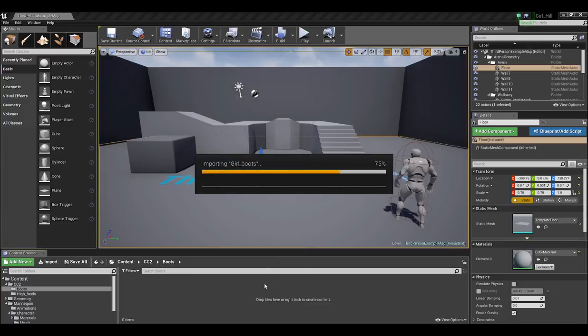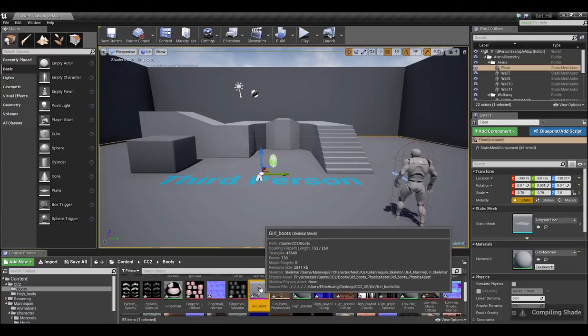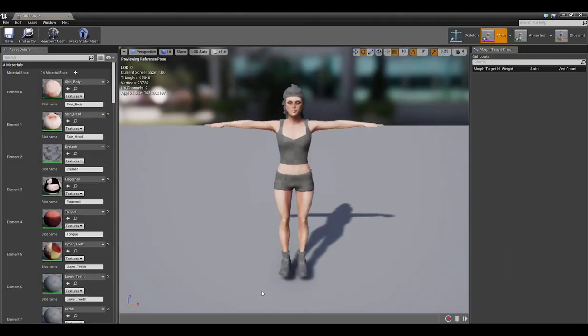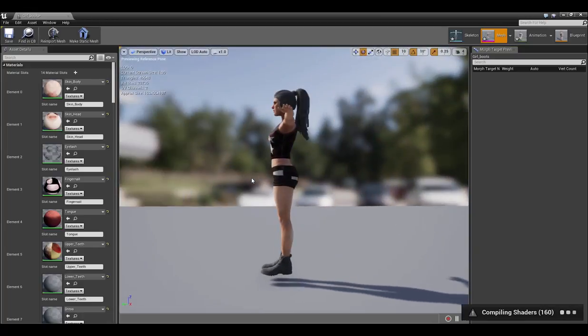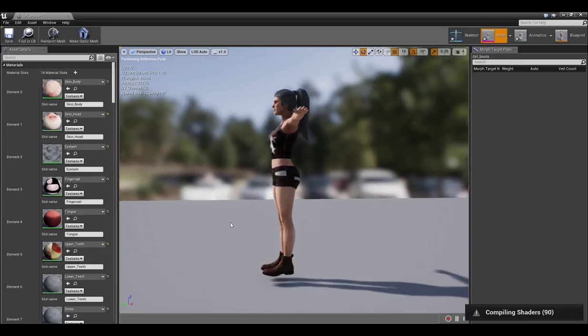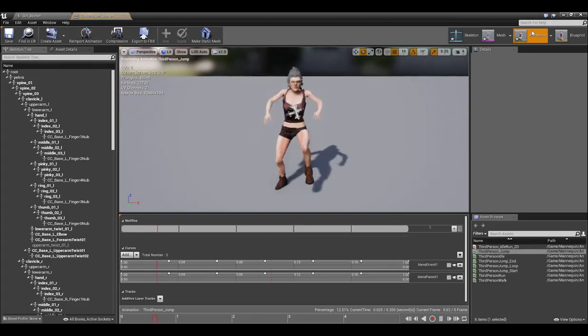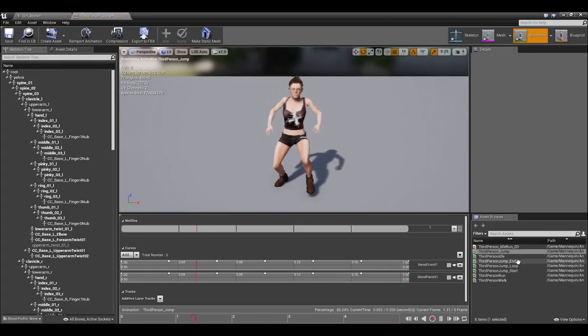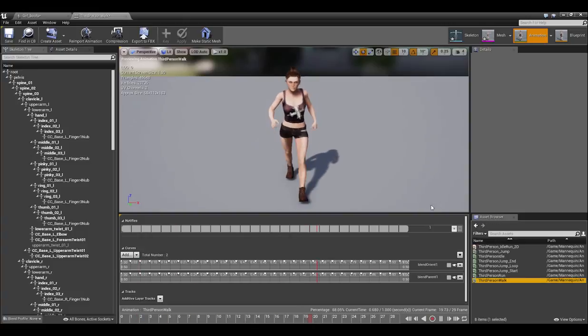Once it's finished importing, I'll double click the skeletal mesh to load it up. Let's select the macho looking third person walk to preview. You'll notice right away that my character's boots are pretty far off the ground, and if I go to the Animation section and select the Embed Third Person Walk to preview, you'll see that as she walks, her boots will be going a bit further into the ground as a result.